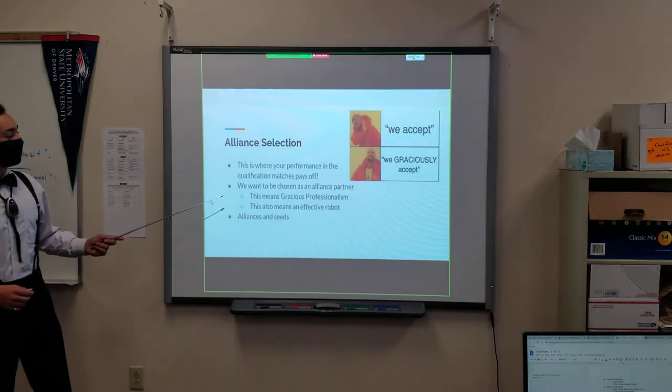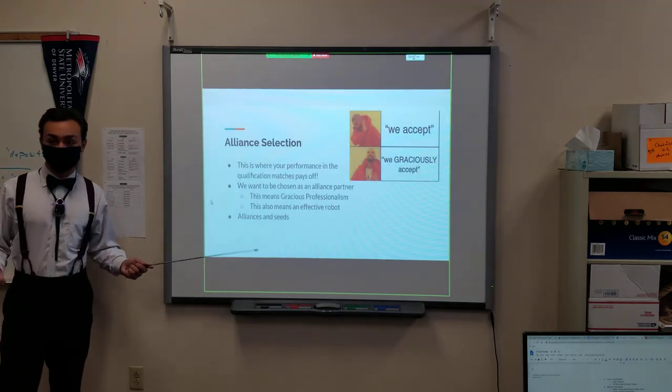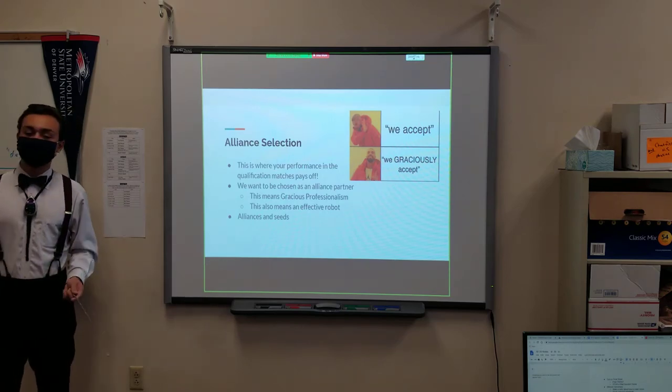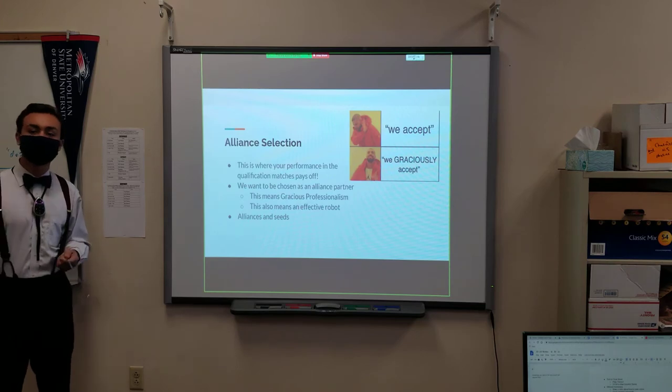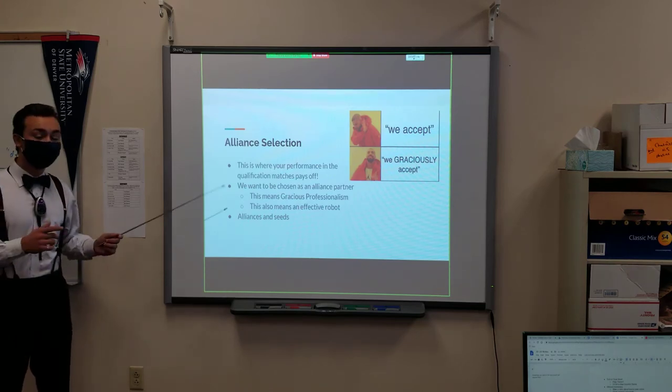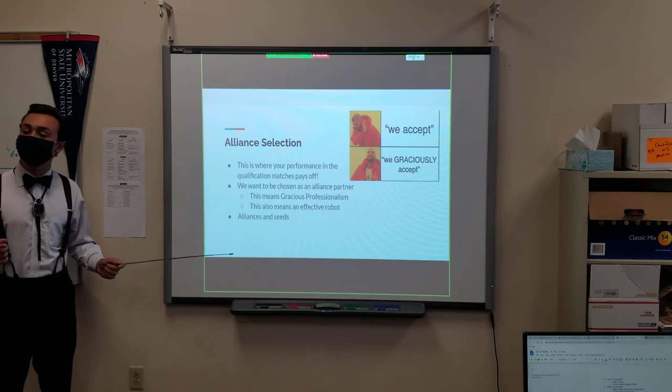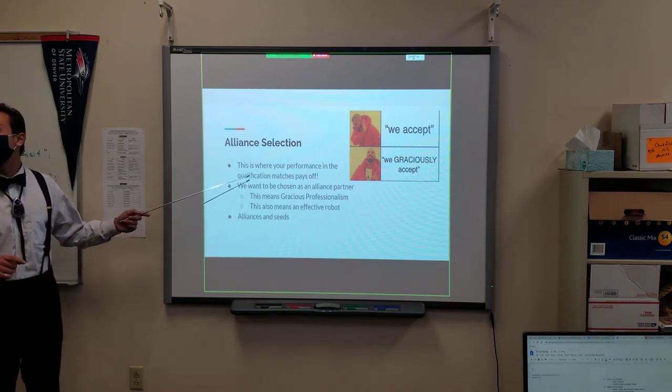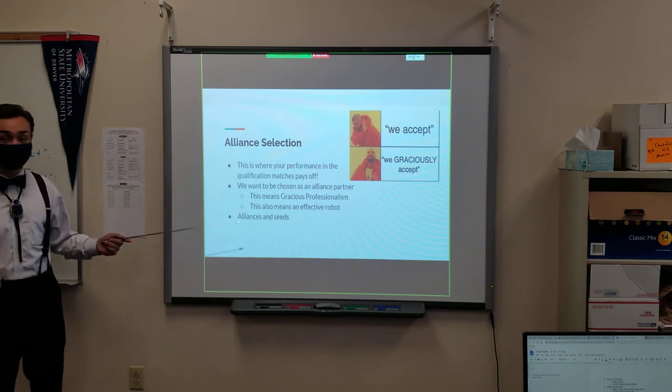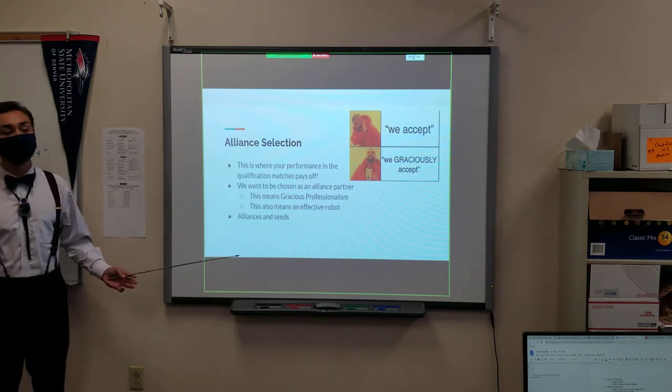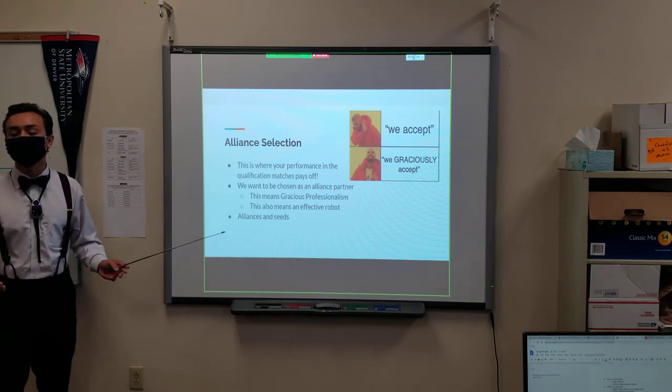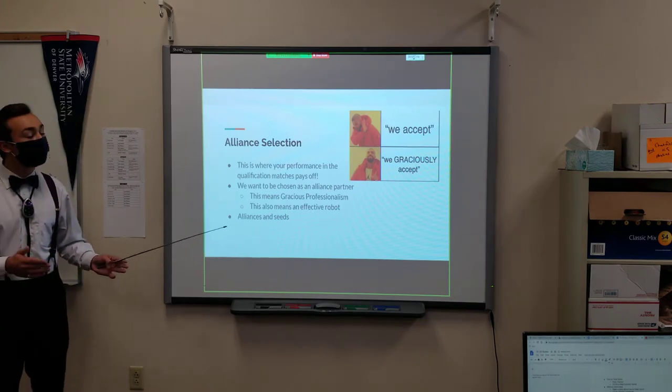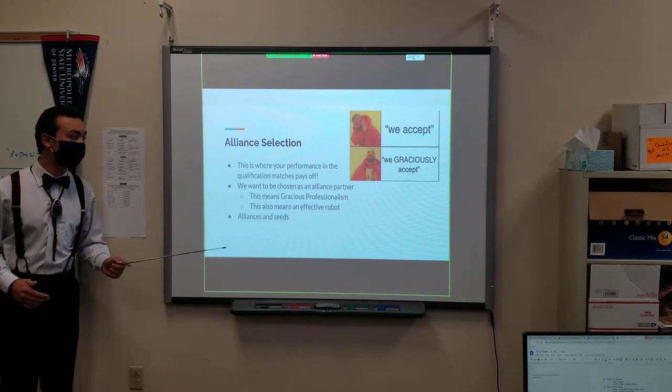Again, alliance selection. This is basically where everything comes down to it. Let's say, hypothetically, you weren't one of the top four teams. You don't get to choose who is in your alliance, and you don't get to move on to finals unless you're chosen by another team. So this is where your qualification match performance really pays off. If you have a high score, you're more likely to be chosen. And if you showcase your robot to be capable of things, even if you weren't able to achieve such a high score, then that will also pay off because teams will take that into account.